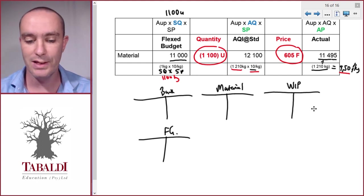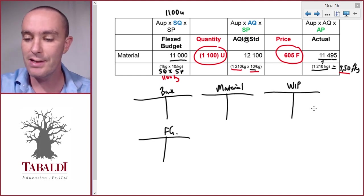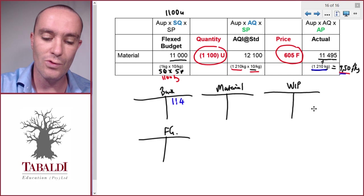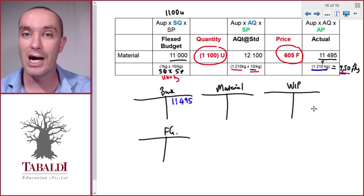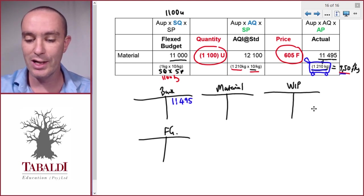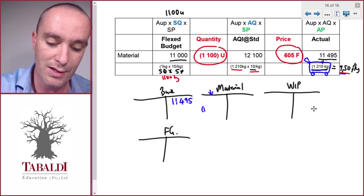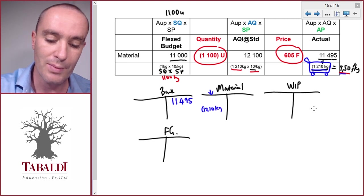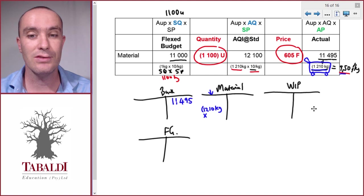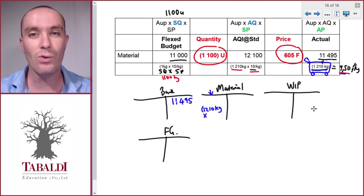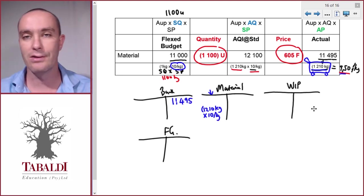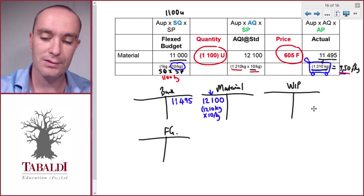Let's start with buying the materials — assume we pay cash. We actually buy 1,210 kilograms at 9.50 per kilogram, so we pay 11,495, which we credit to our bank account. The 1,210 kilograms goes to our warehouse and is debited to the material control account. Since we use a standard costing system, we value our inventory at standard cost — 10 per kilogram — so the material control account is debited at 12,100, which appears in the middle column.